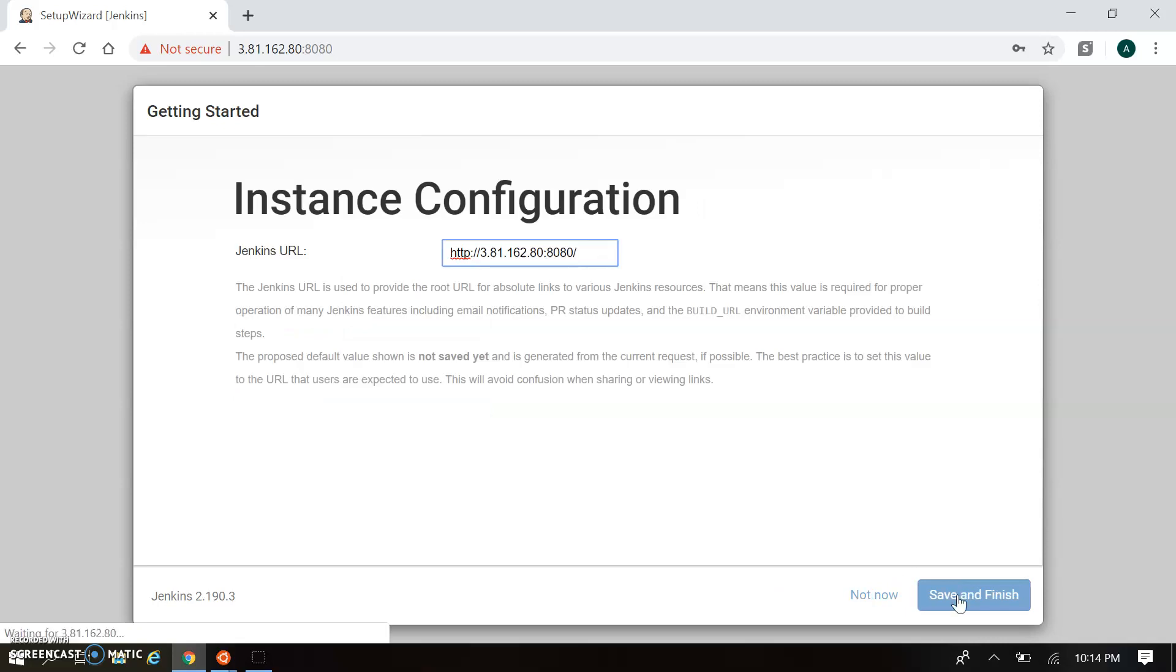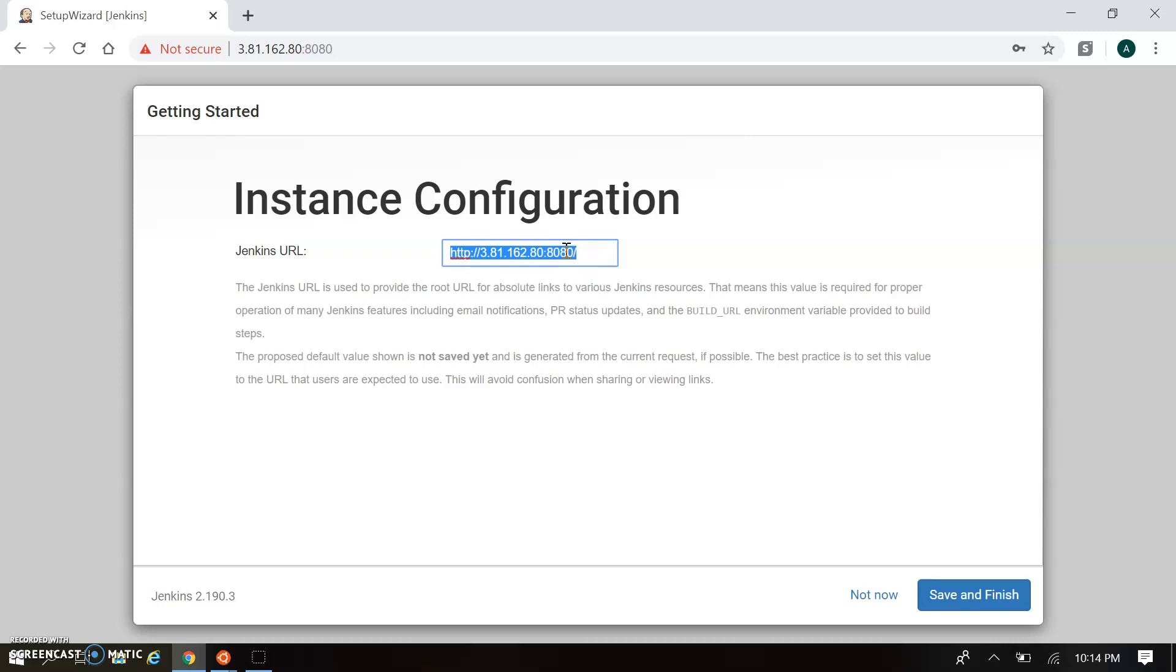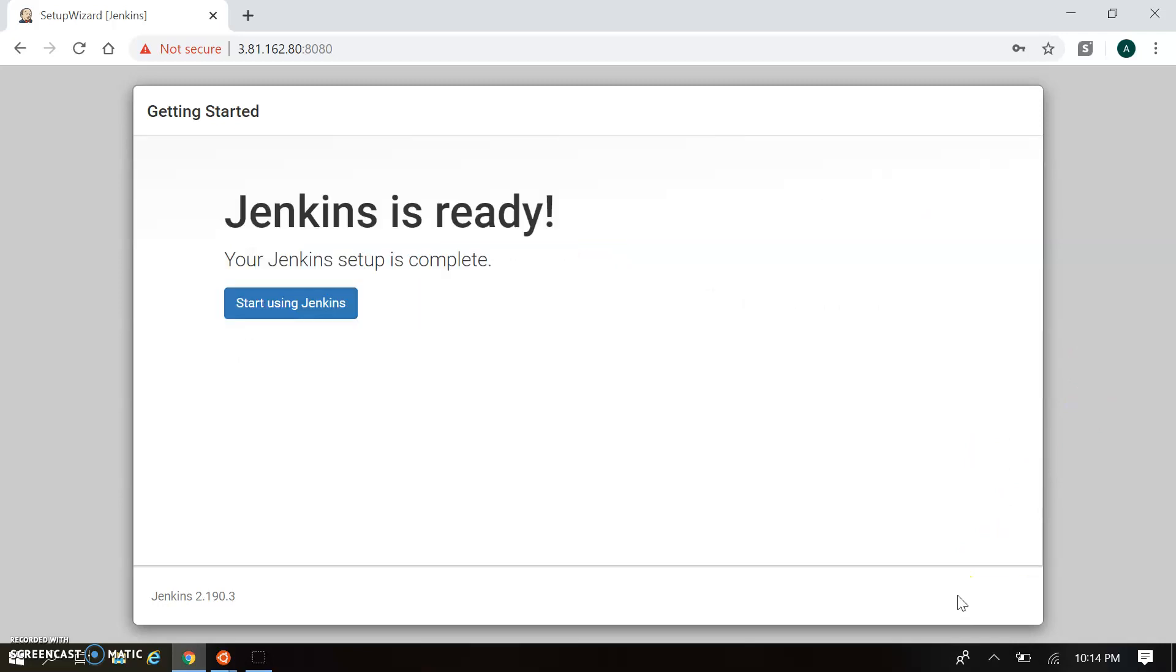It will redirect to our Instance Configuration. This is our basic configuration - in this HTTP URL your Jenkins will be accessible. This is what we're using here. Now we can click Save and Finish. This is our Jenkins installation completed and your Jenkins is ready to work.